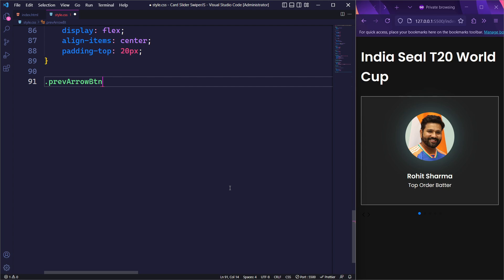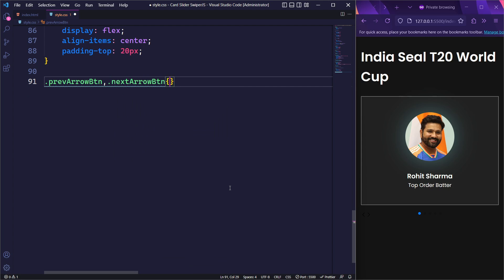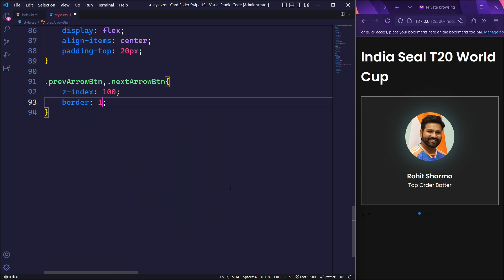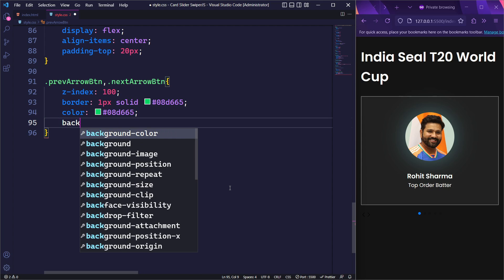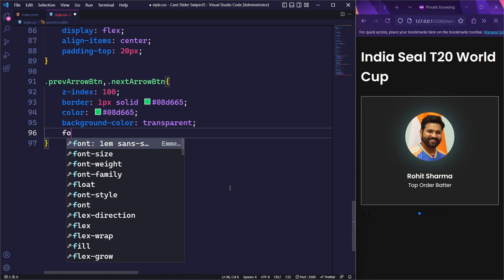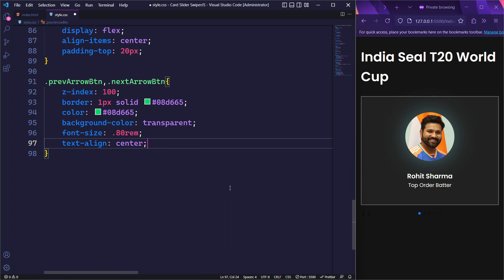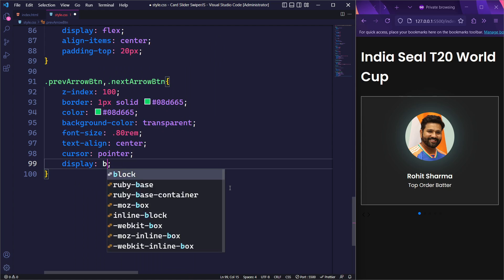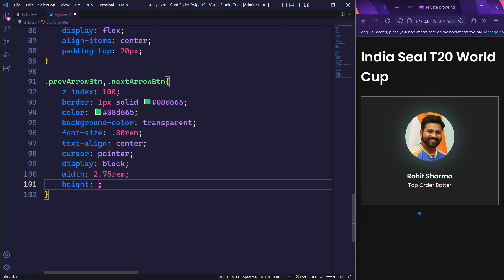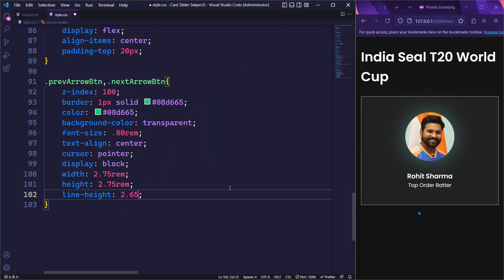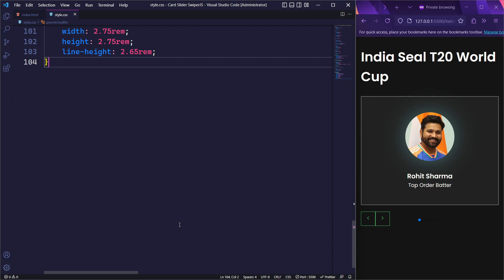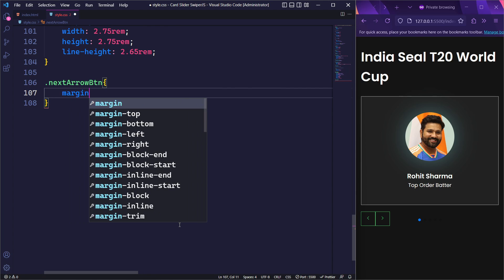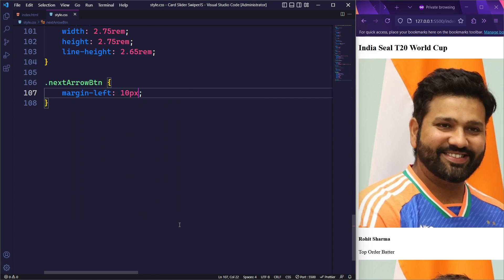Next, let's style our previous and next arrow buttons. We will start by setting the z-index to 100. The border will be 1px solid vibrant green and the color will also be vibrant green. The background color will be set to transparent. The font size will be 0.80rem. Text will be center aligned inside the buttons and the cursor type will be set to pointer. We will set the display property to block and the width and height of the buttons will be 2.75rem, creating square buttons. To vertically center the text within the buttons, we will set the line height to 2.65rem. Likewise, let's add margin left to the next arrow button. This will create some space between the next and previous arrows.